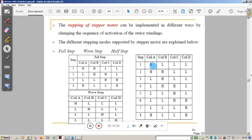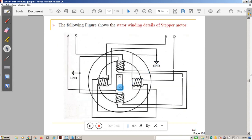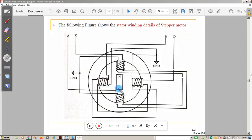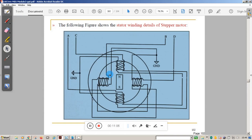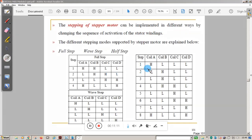In half step mode, you first energize only coil A — the rotor makes only half a step, with the teeth staying in between positions. Next, you energize coil A and coil B together — the rotor completes a full step. Then you energize only coil B — another half step. Then coil B and coil C together — another full step. This alternating pattern continues, resulting in 8 iterations for one full rotation, compared to 4 iterations in the other modes.